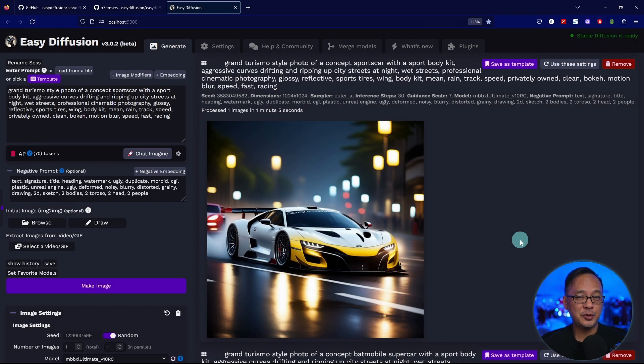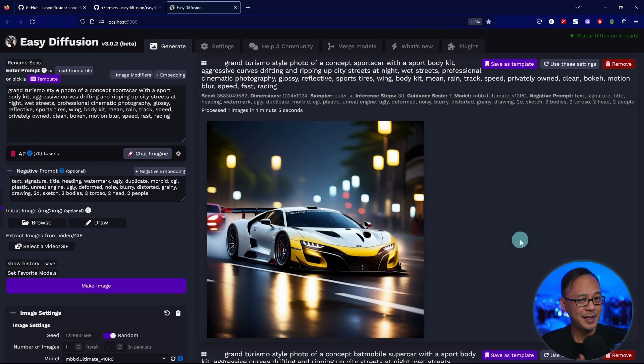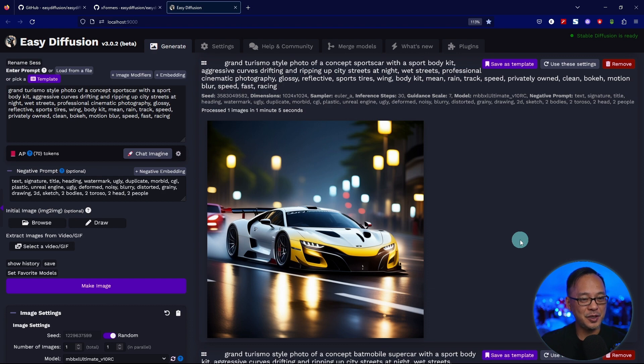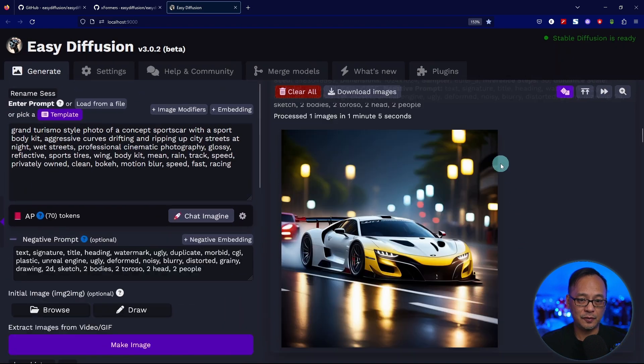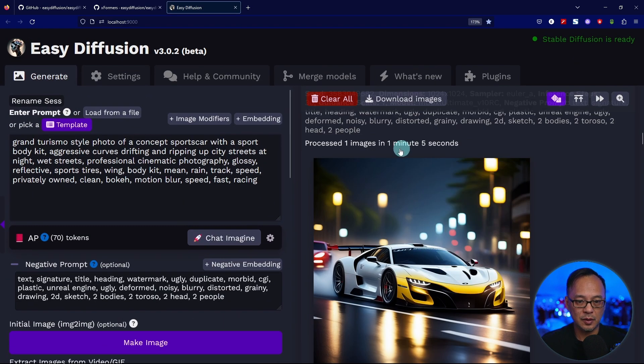Easy Diffusion users, I know you feel left out with all the SDXL hype. Let me show you the render time I'm getting from my system.